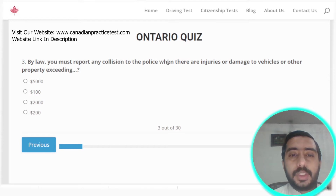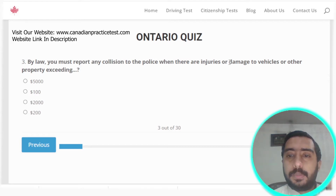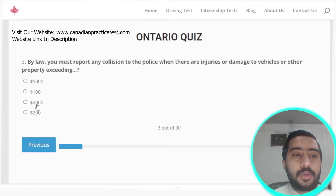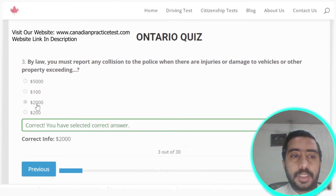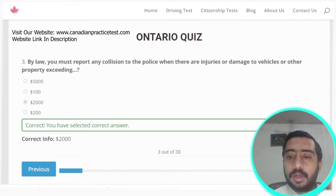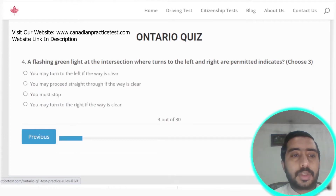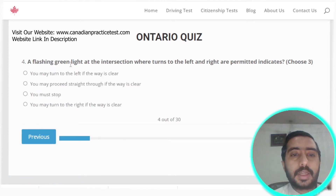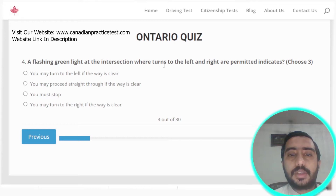Question three: by law, you must report any collision to the police when there are injuries or damages to the vehicle or other property exceeding $2,000. Option C is the correct answer.